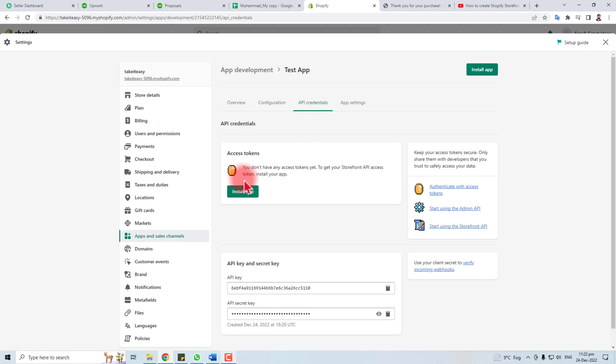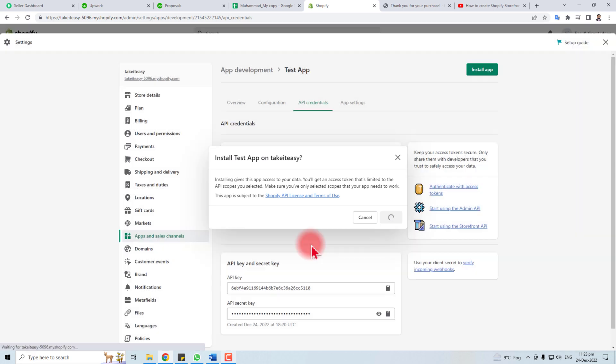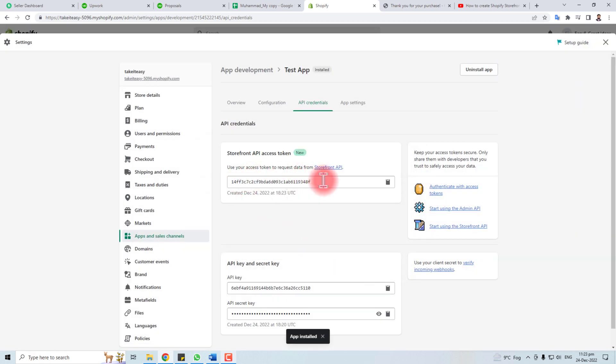You do not have an access token yet. To get your storefront API access token, install the app. I have installed it.